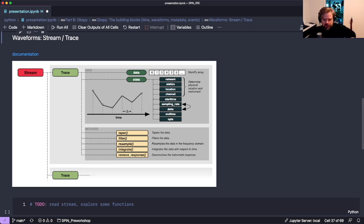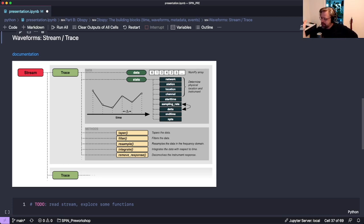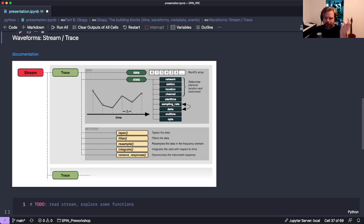A trace has two major parts. First is the data itself - the samples of your waveform stored as a NumPy array. Second is the stats metadata: the station name, when the waveform starts, the sampling rate - everything you need to know about what the data means. The trace also has convenient methods that allow you to directly work with the data.